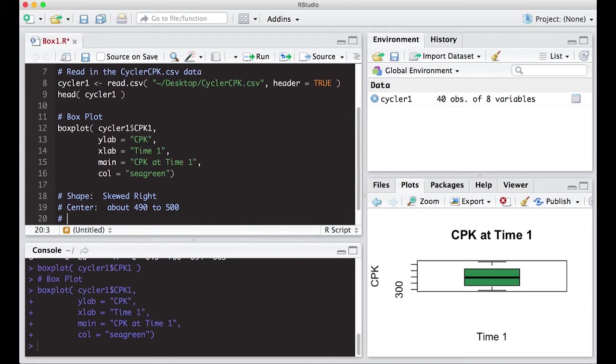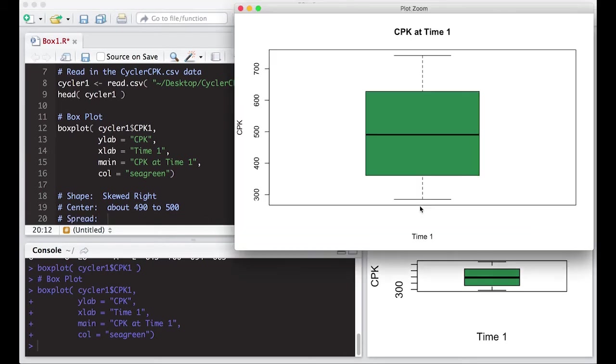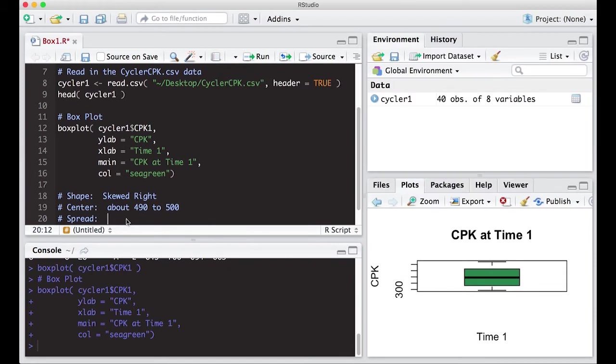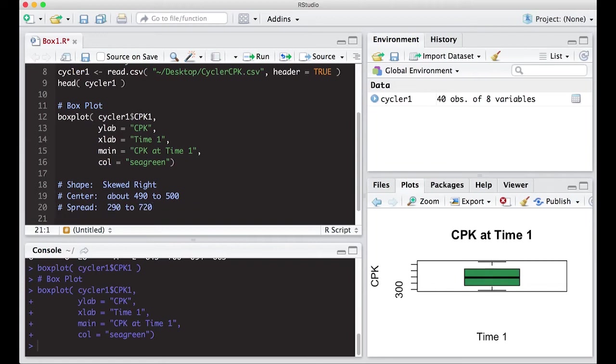And then we get some information about the range or the spread of the data. And you can do this several ways. So I'm just going to look at it here. And I notice the data goes from just below 300 to just above 700. So I'll say this is probably, you know, 290 to 720, depending on, I mean, just looking at the picture and unusual features.